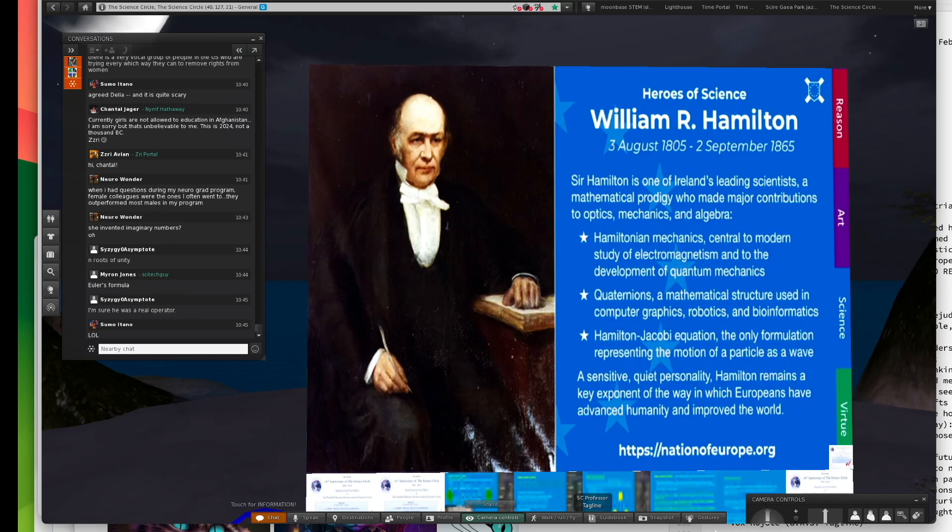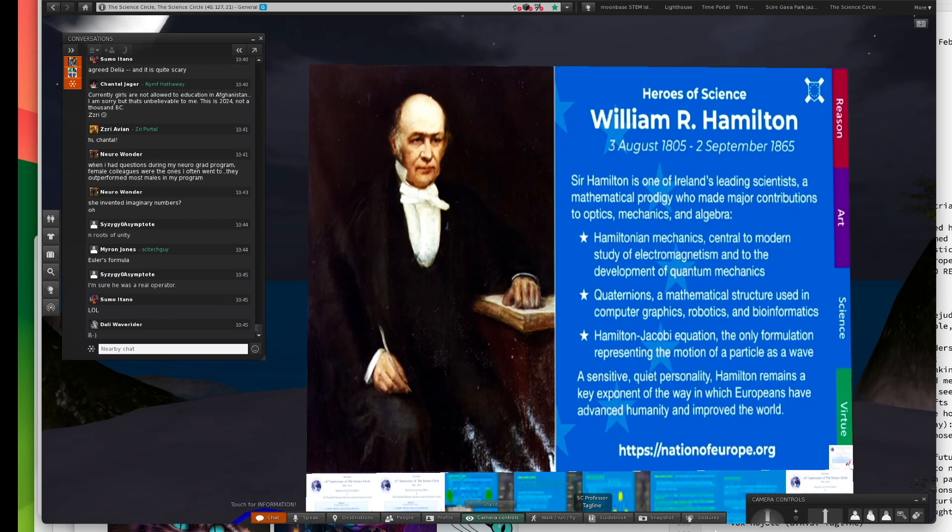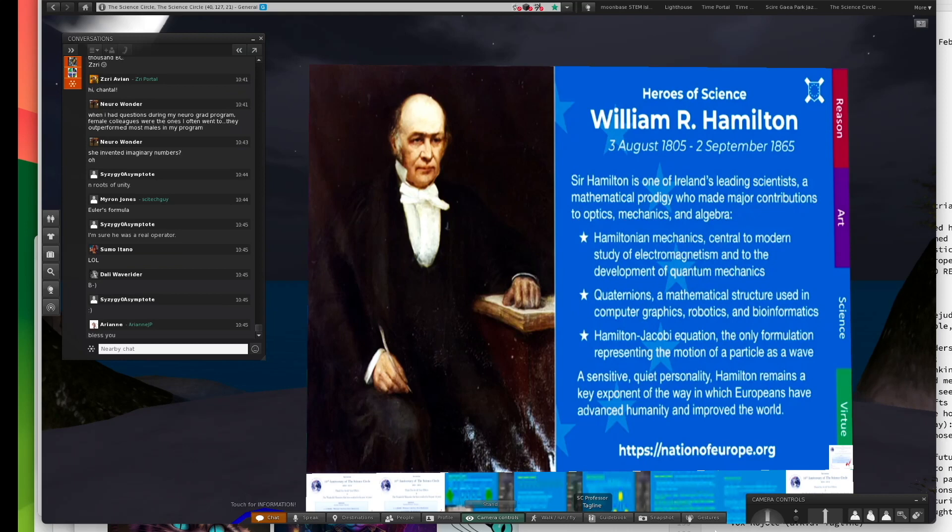He came up with quaternions. The complex numbers have a real part and one imaginary number. Quaternions have a real number and three imaginary numbers that are distinct, usually written as I, J, and K. They're orthogonal. They're in different dimensions. You could describe four-dimensional space with quaternions.